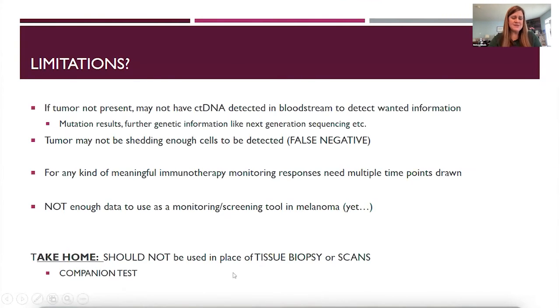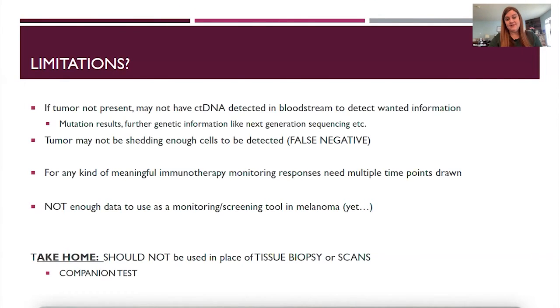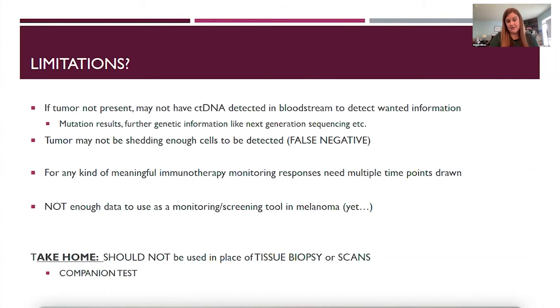The take-home message about ctDNA right now is that we shouldn't use this in place of a tissue biopsy or scans for making clinical decisions, but it is a great resource as a companion test.